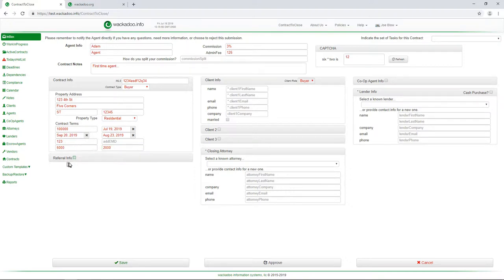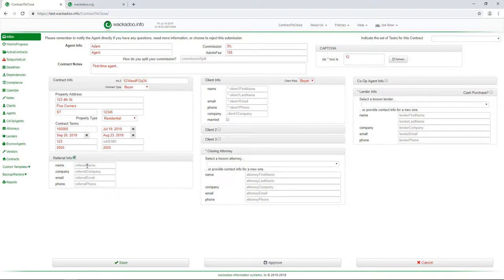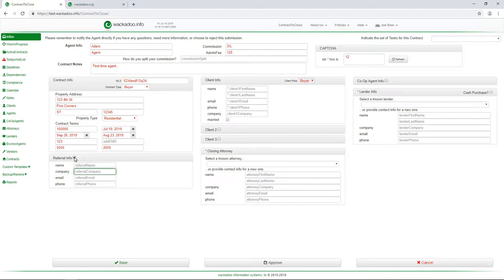Now, if there's a referral, you would click the referral here and you can put in the person's name, first and last name and the referral company, if there's a particular company involved in that, their email and their phone contact. This way you have the ability to contact them for getting them their cut of the proceeds here.